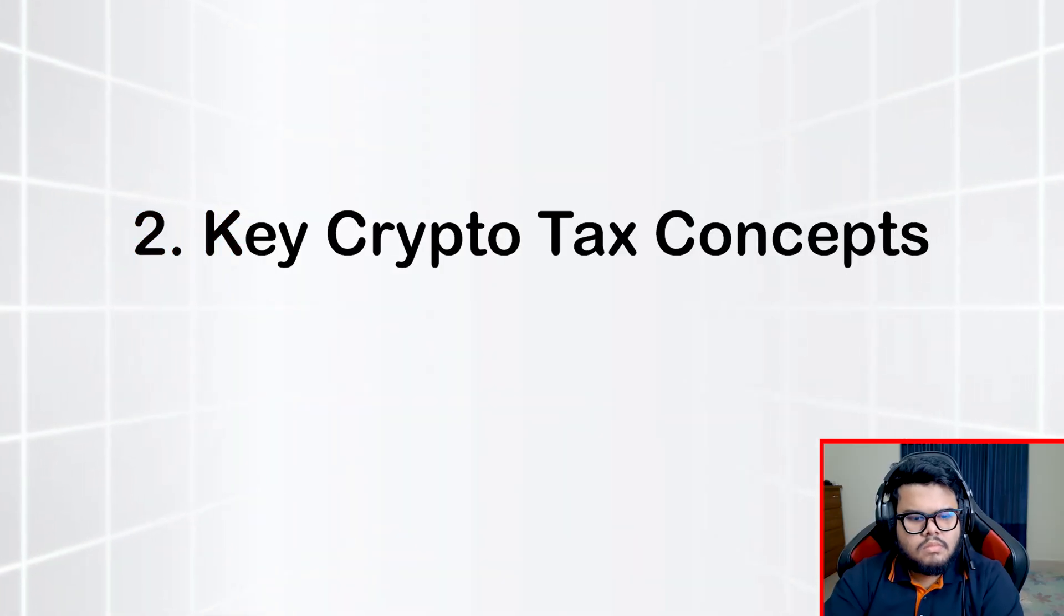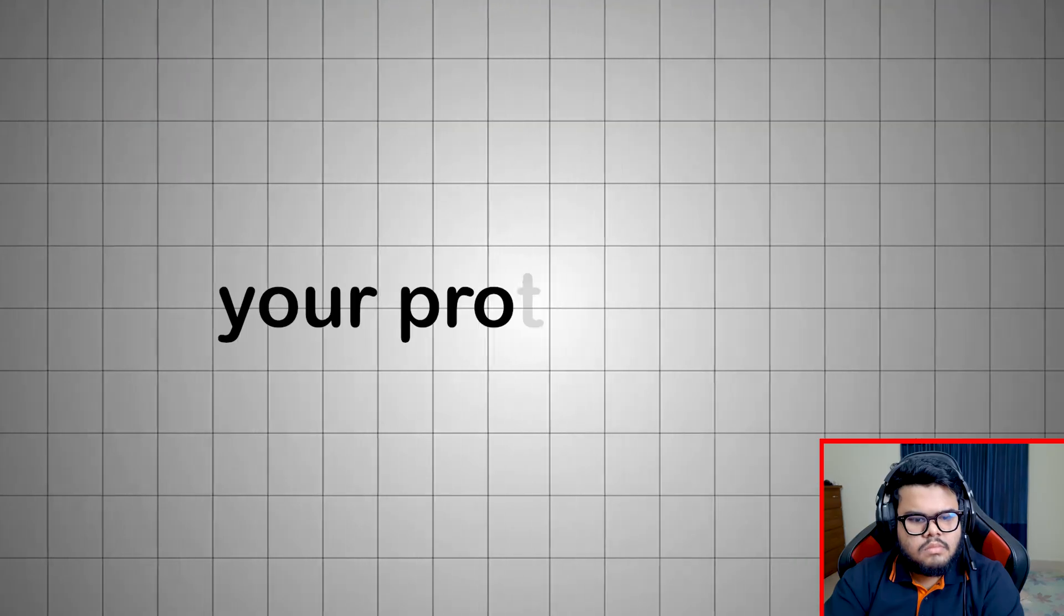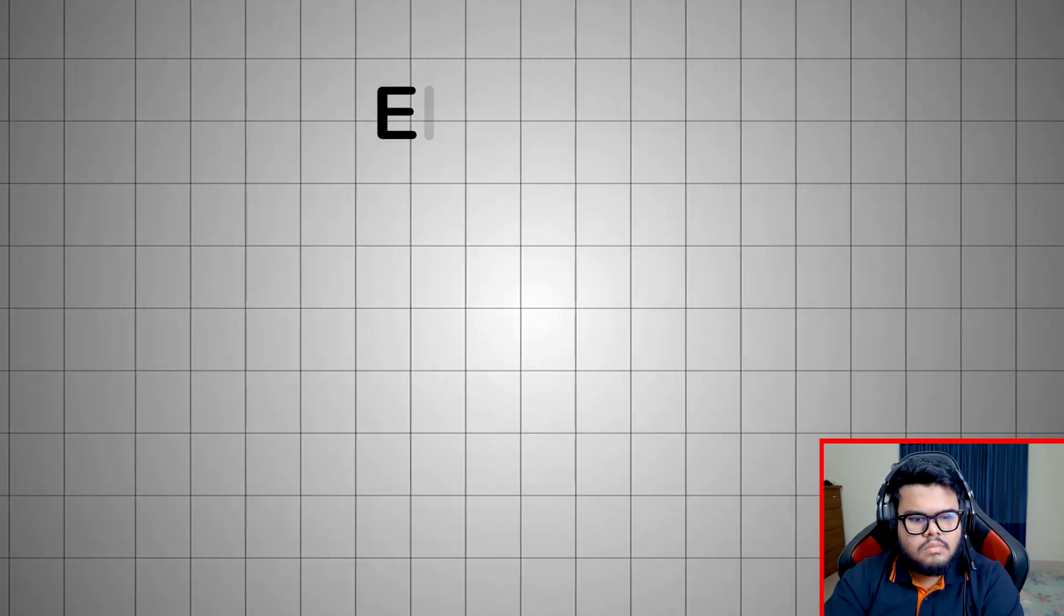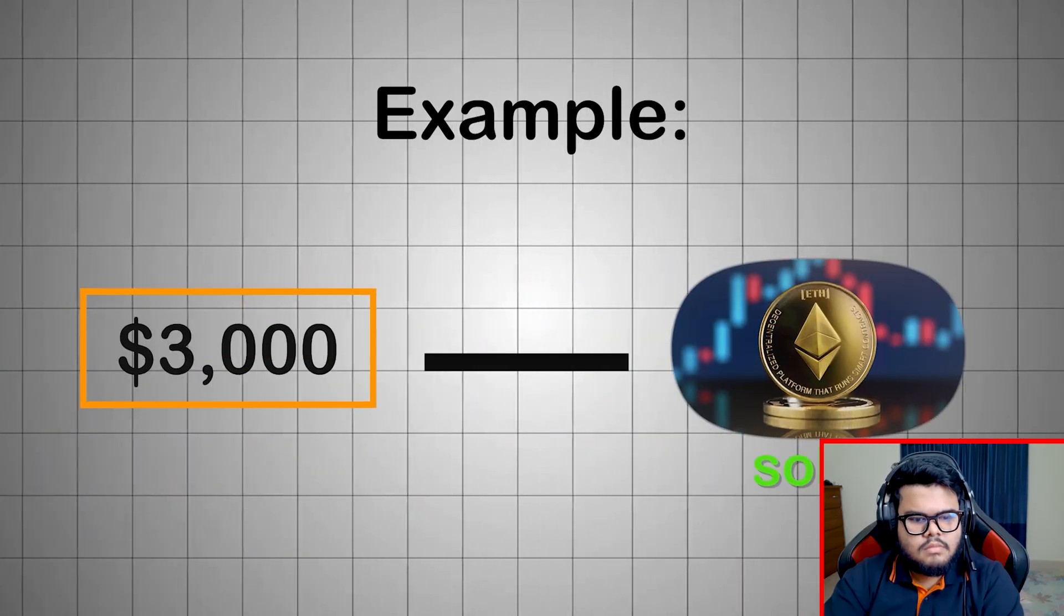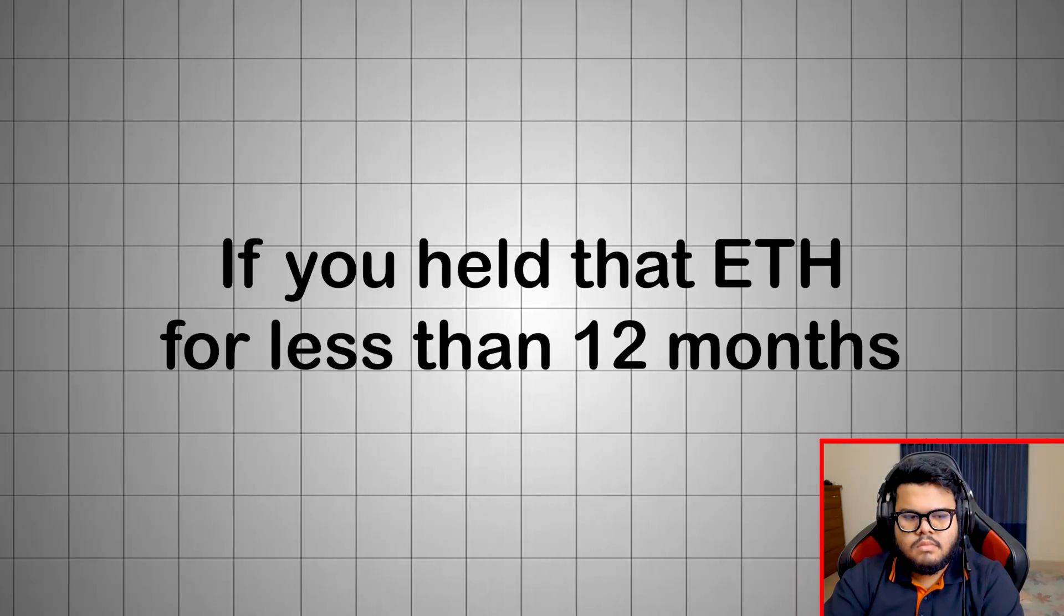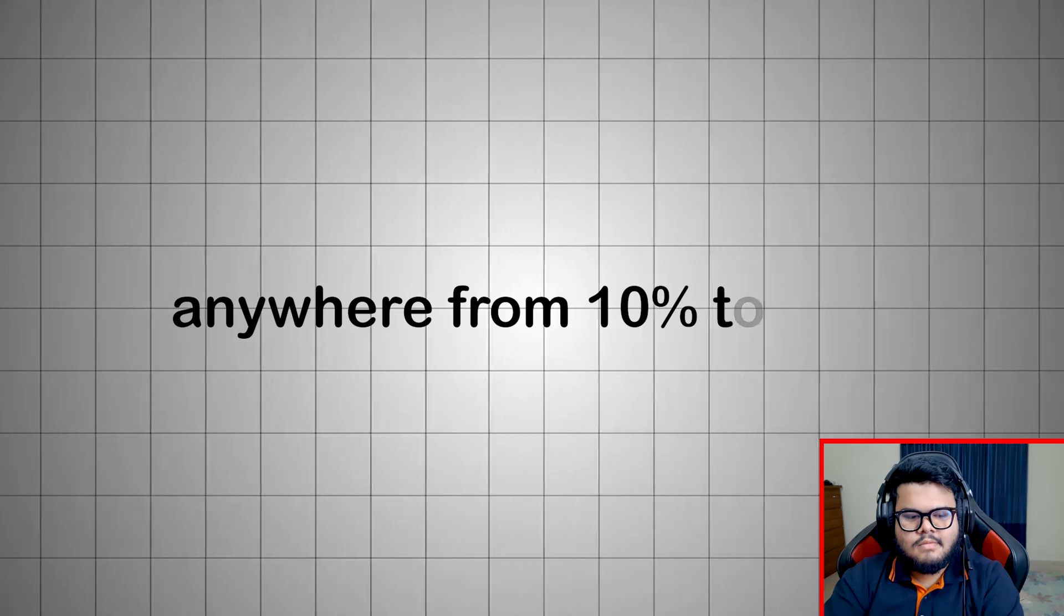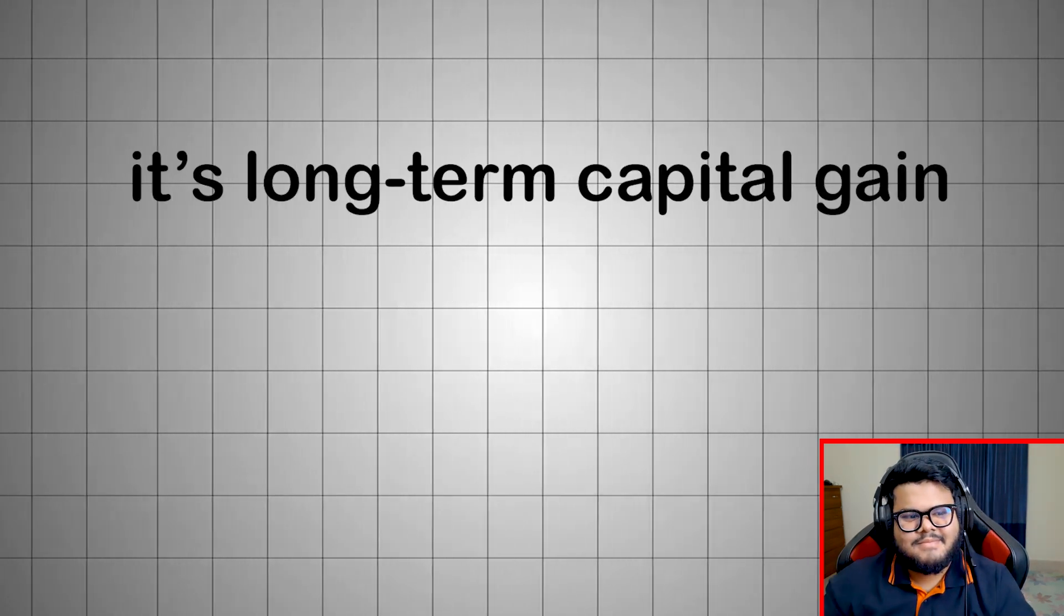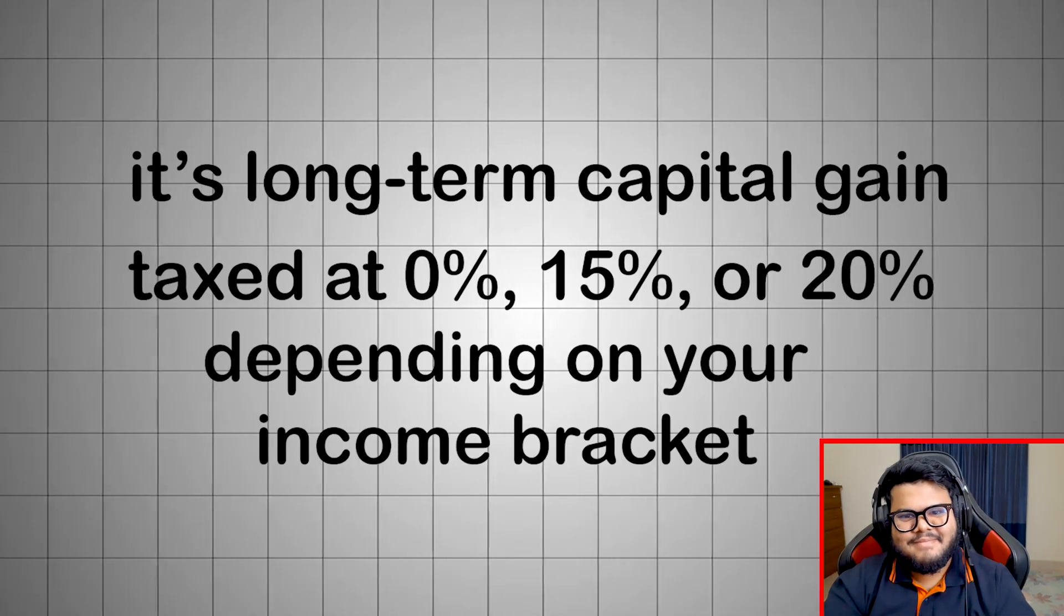Key crypto tax concepts you must know. Capital gains and losses. Whenever you sell or trade crypto, your profit or loss - cost basis is what you originally paid, including any transaction or gas fees. Example: bought one ETH for $2,000, sold at $3,000, gained $1,000 taxable profit. If you held that ETH for less than 12 months, it's a short-term capital gain taxed at your ordinary income rate, anywhere from 10 to 37%. But if you held for more than 12 months, it's long-term capital gain taxed at 0%, 15%, or 20%, depending on your income bracket.